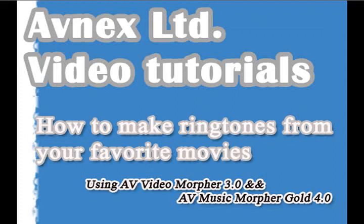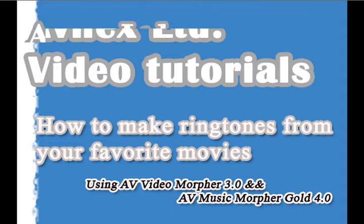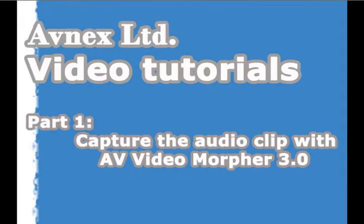Hello, today I'm going to show you how to make ringtones from your favorite movies using AV Video Morpher and AV Music Morpher Gold. So in this first video today, I'm going to show you how to capture the audio clip with AV Video Morpher.